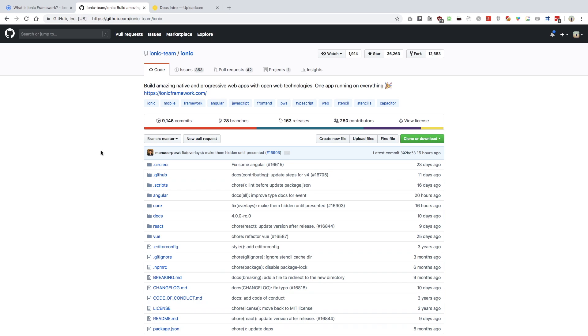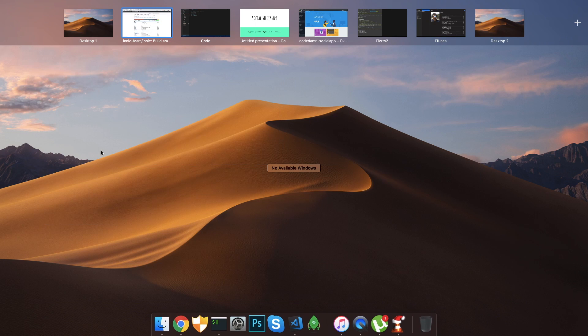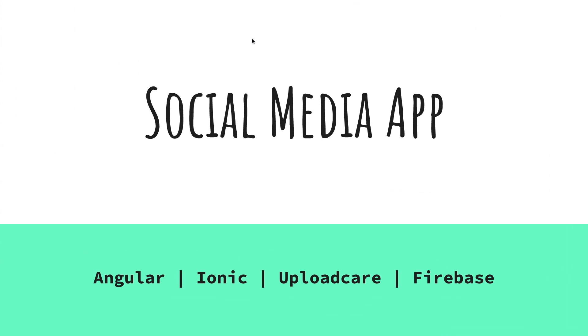The other thing is that we need to set up some accounts first, but we'll do that meanwhile we are installing our Ionic. This was the slide I wanted to start off this video with but I eventually forgot. We're going to create the social media app using Angular, Ionic, Upload Care, and Firebase as a tech stack.